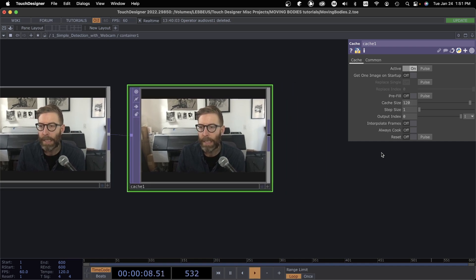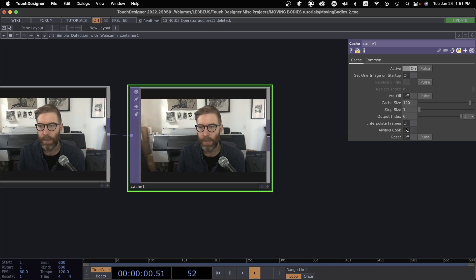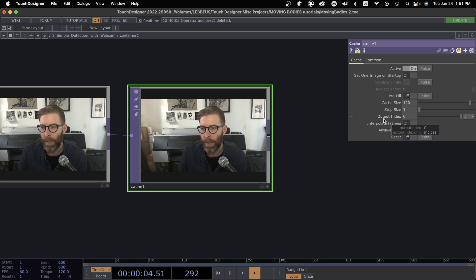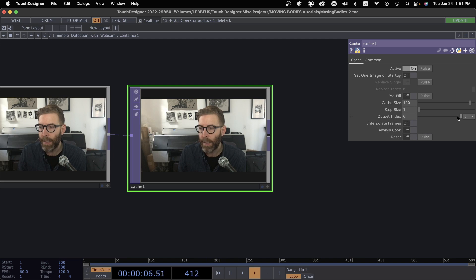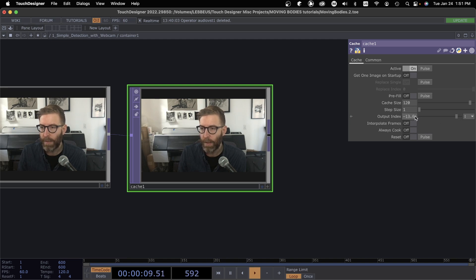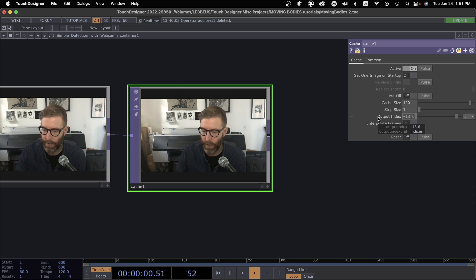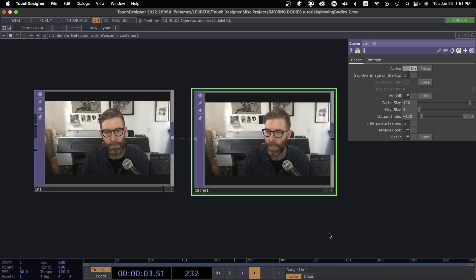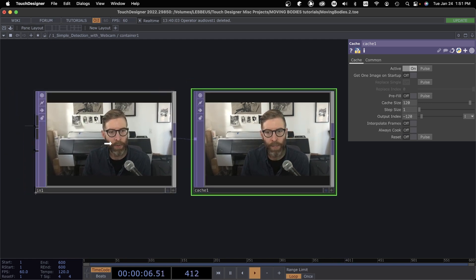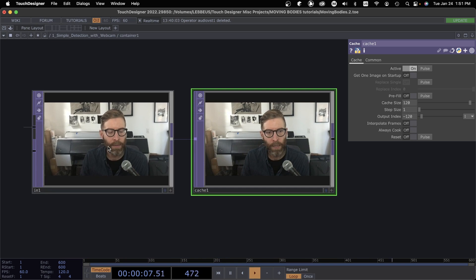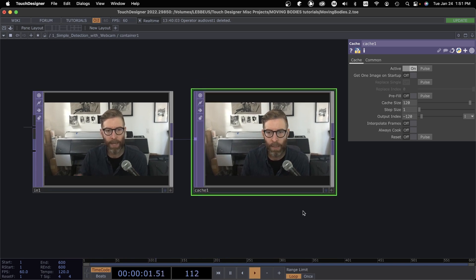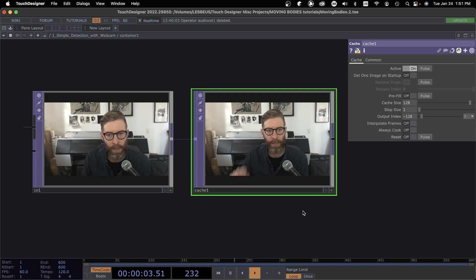We can see the past by determining this output index. If I gave it a negative number, this is now showing us the past. If I did negative 120, you can see here. So this window here is still real time, Cache TOP is now two seconds in the past. I just did that and two seconds later it shows up there.